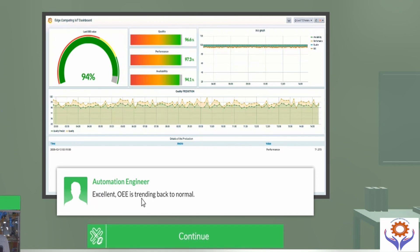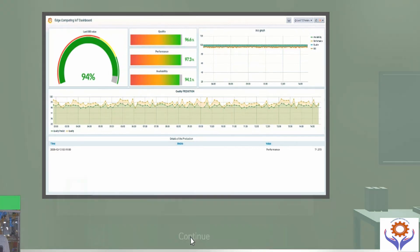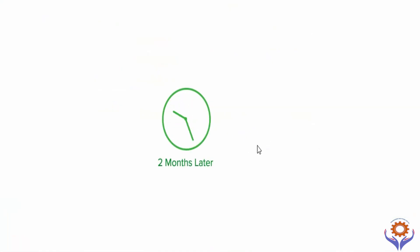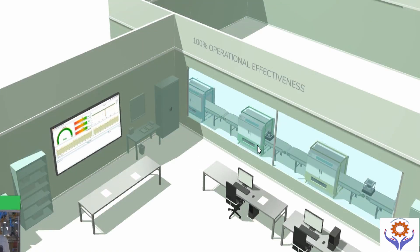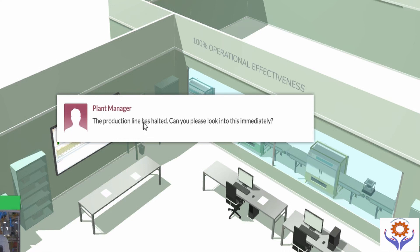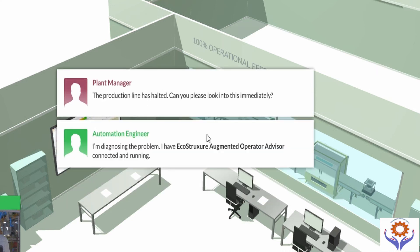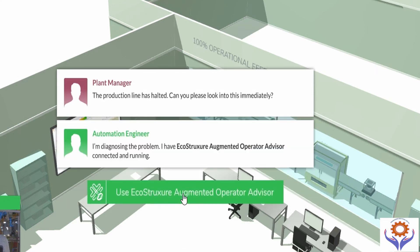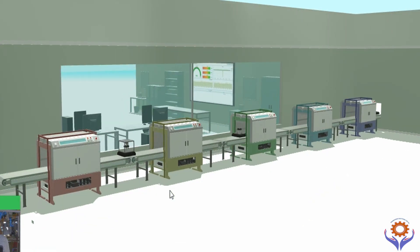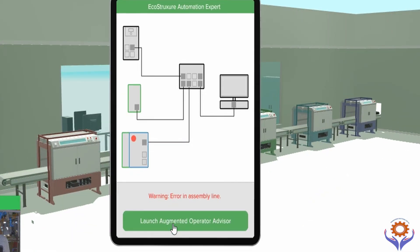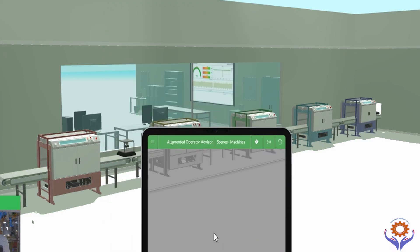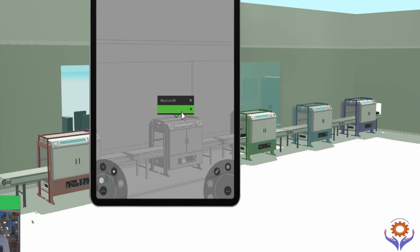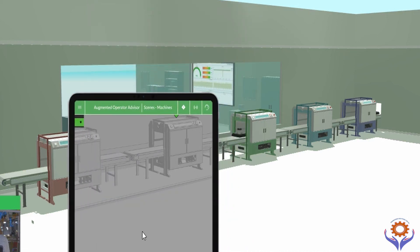After two months, the production line goes down and triggers an alarm. The plant manager again assigns the engineering team to verify the issue. The automation engineer checks through the augmented operator system using tablets and mobiles to find issues in the machines. They notify the issues by completing the analysis, achieving the target operational efficiency.